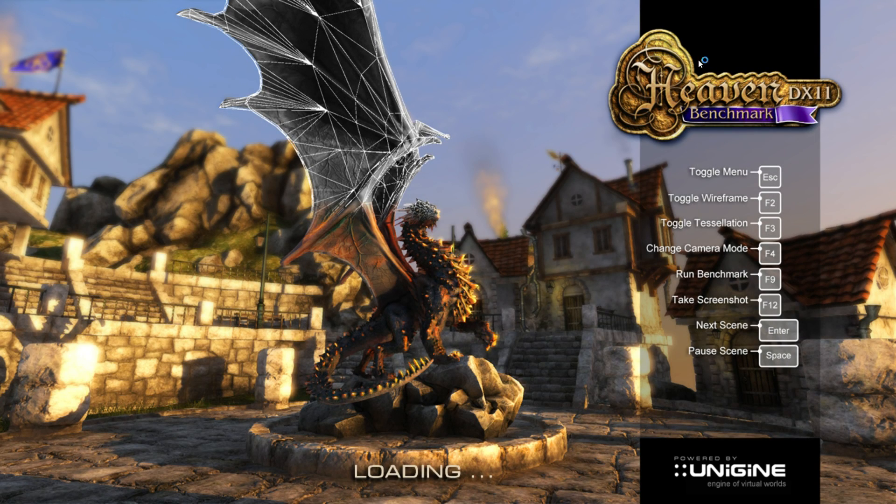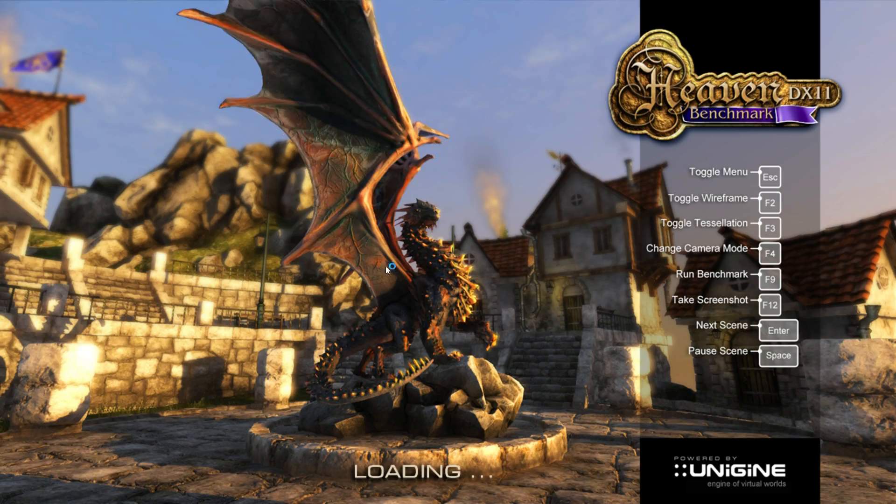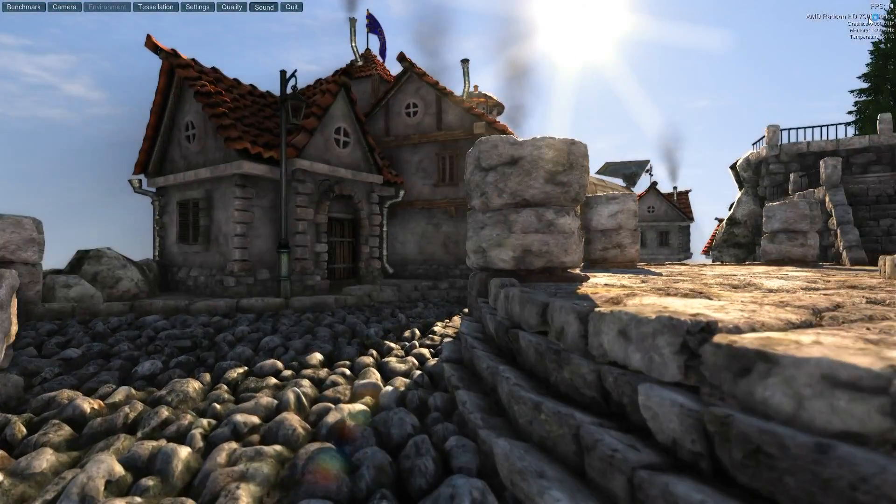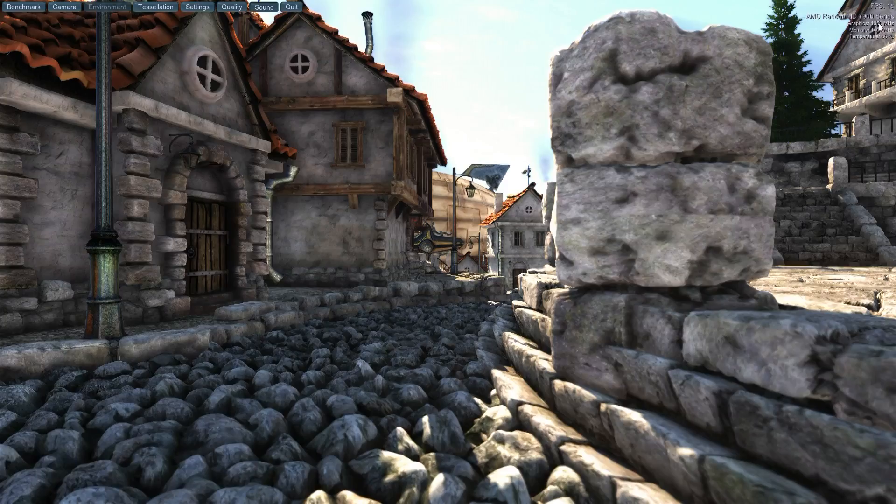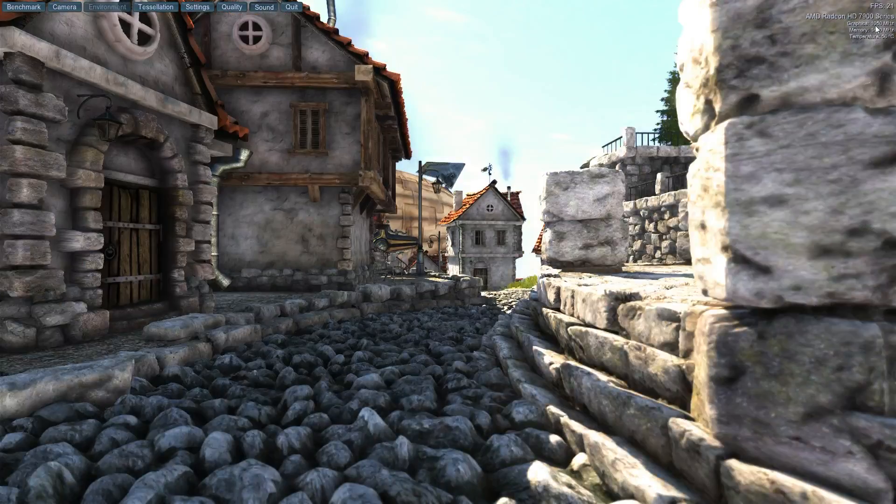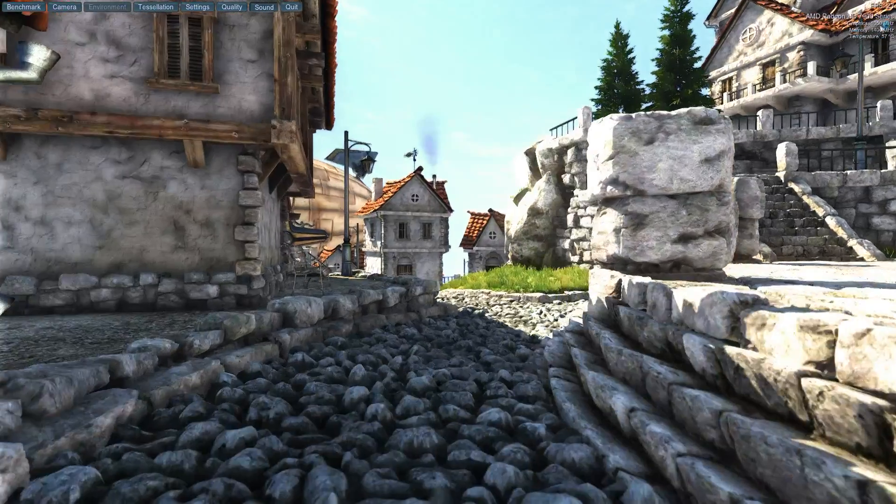Just give me a second for this to load. Now it's overclocked to these settings - overclocked 1050 and 1400.